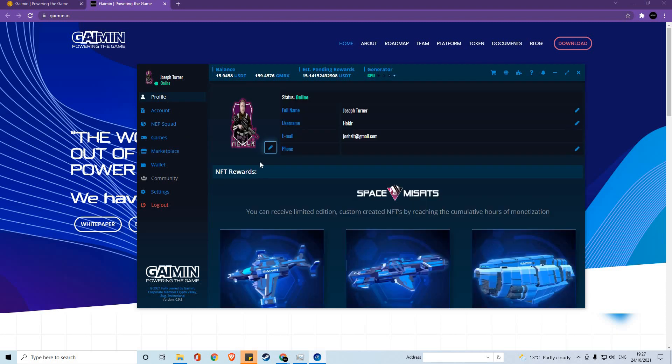That is a basic walkthrough of the current gaming platform system, and we hope to continue to see you mining and we hope to see you playing some of our games in the near future.